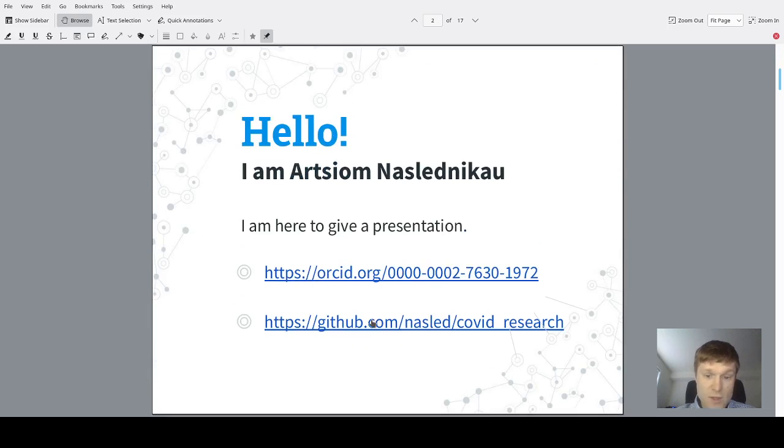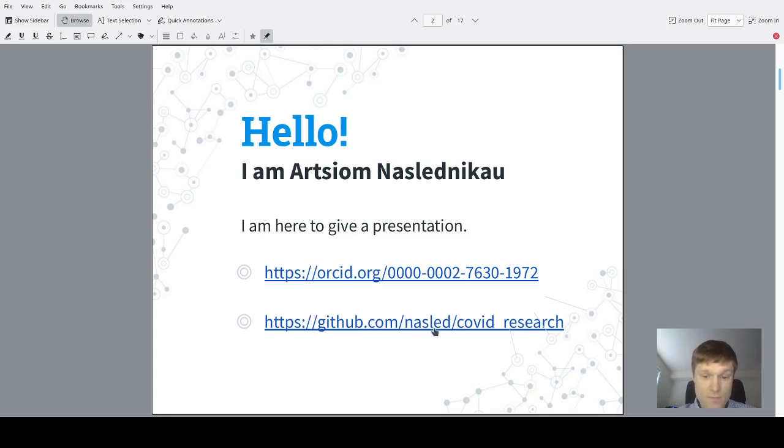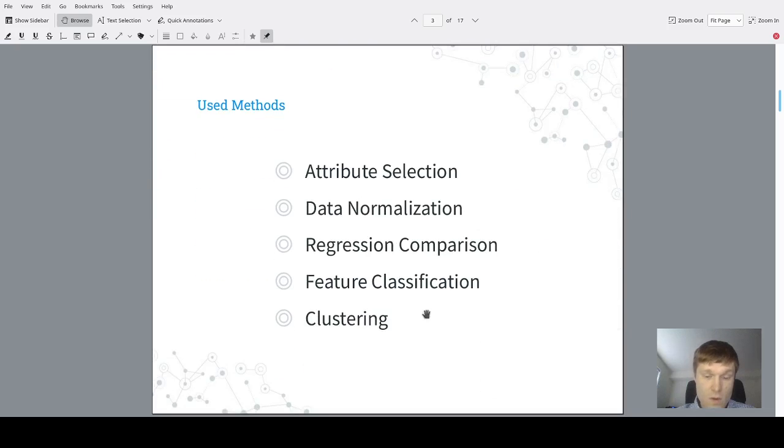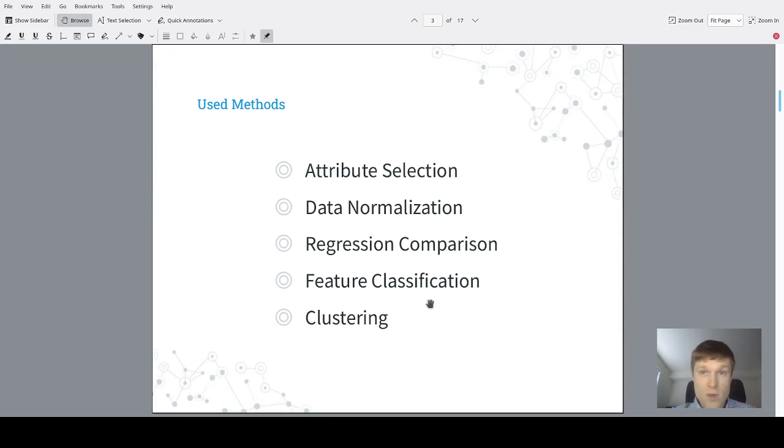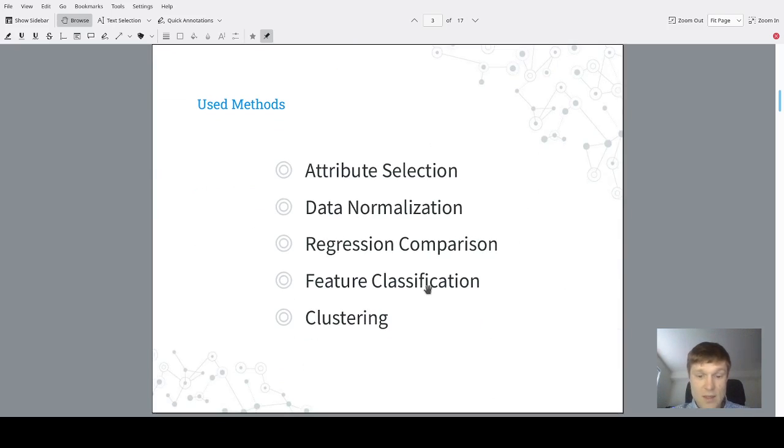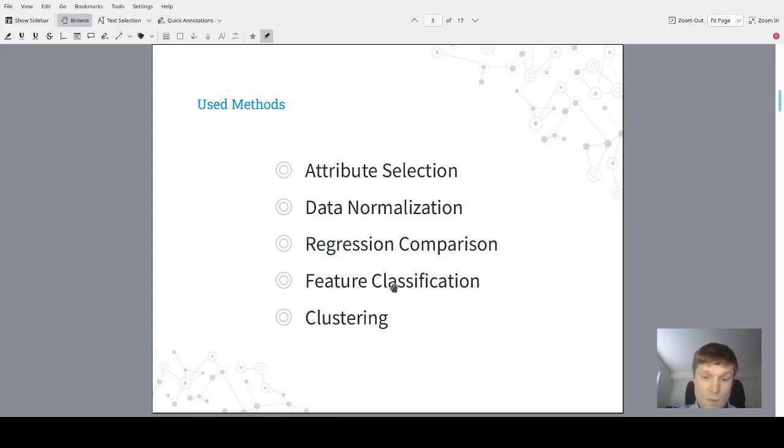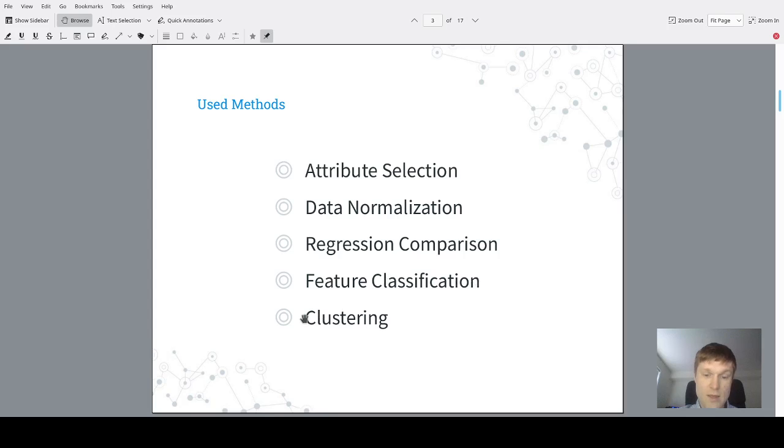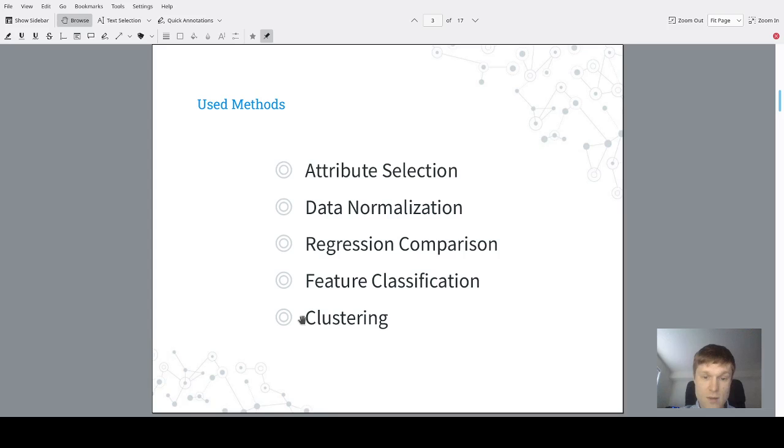More information and source code will be available at those provided URLs. To observe and get more insights regarding the theme to analyze, several computer science approaches have been used such as attribute selection, data normalization, regression comparison, feature classification, and clustering. So let's dive a little bit deeper into each approach.